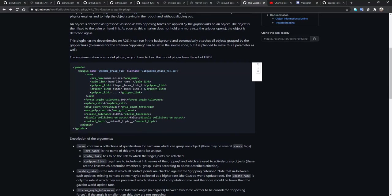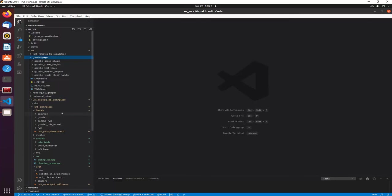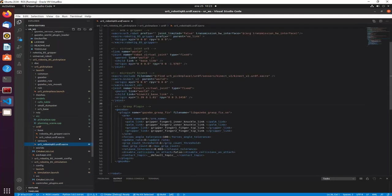To use the Gazebo grasp plugin you have to identify your robotic arm and put the palm link and the gripper links. For the UR5 we have the fingertips. In my URDF I put the grasp plugin with the name UR5, and we specify the gripper finger link, knuckle link, and palm link for the gripper finger one fingertip link.